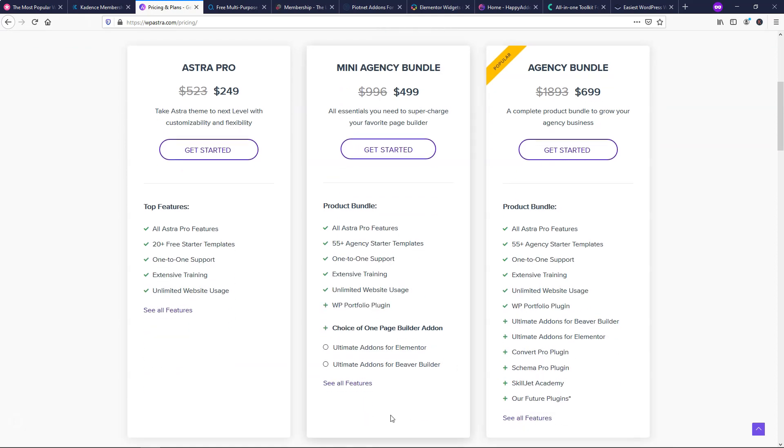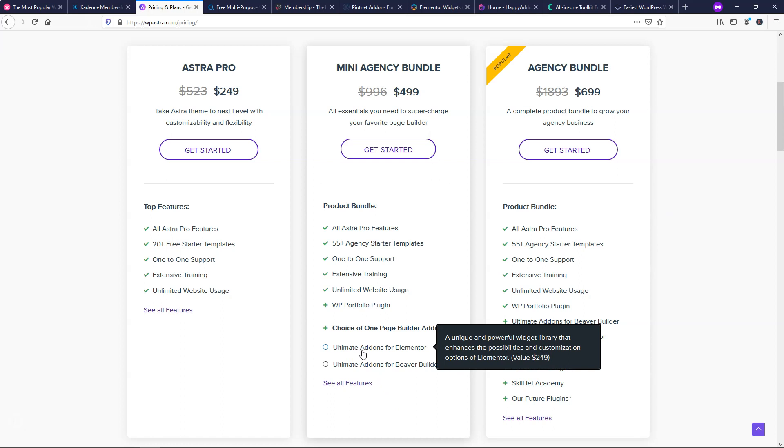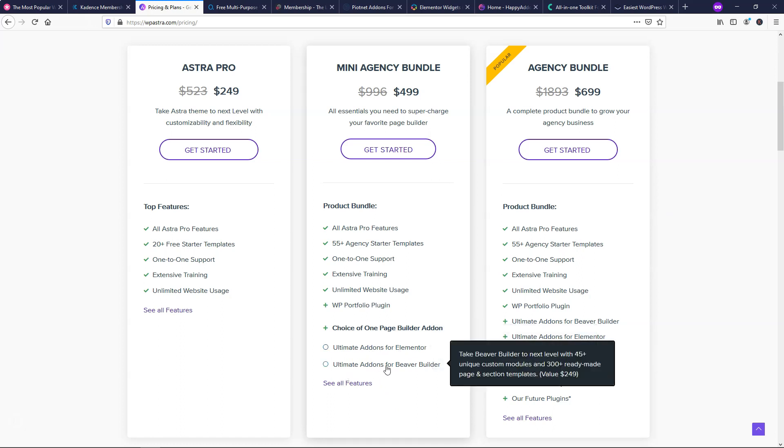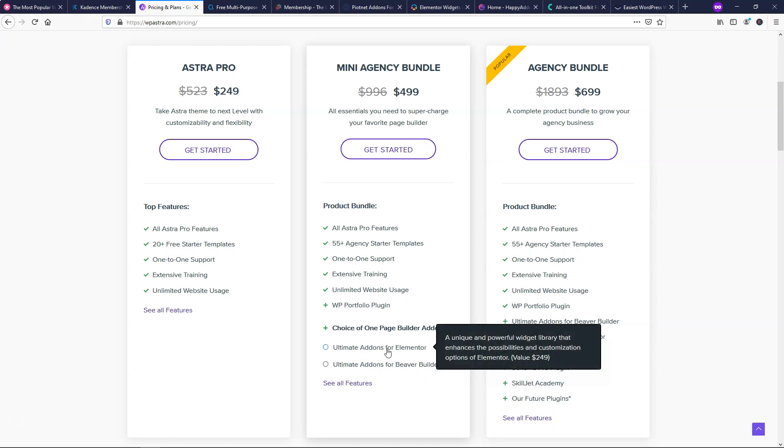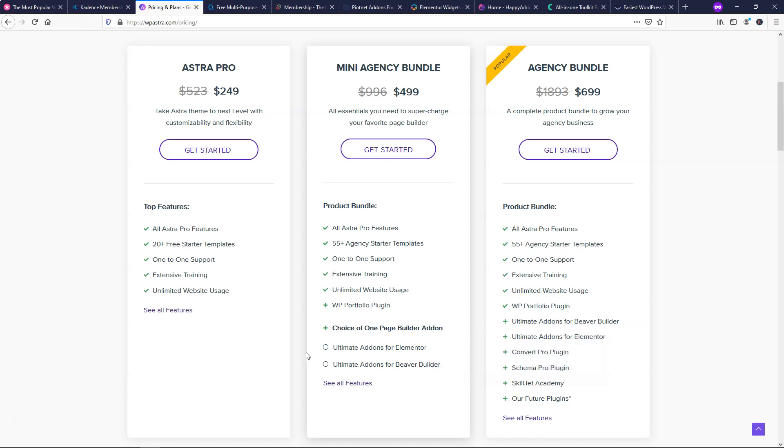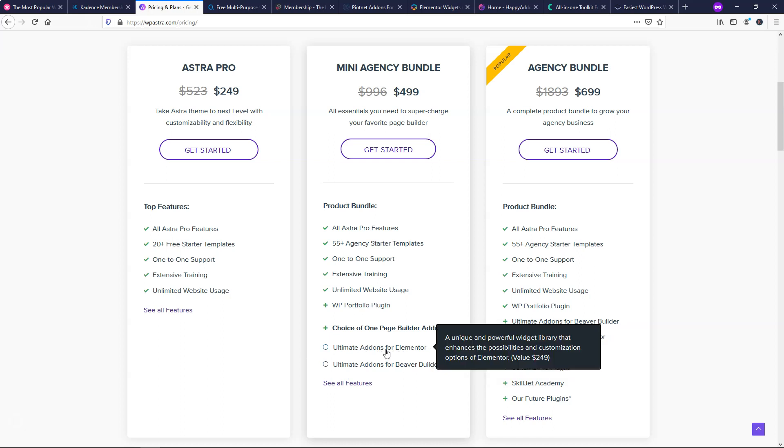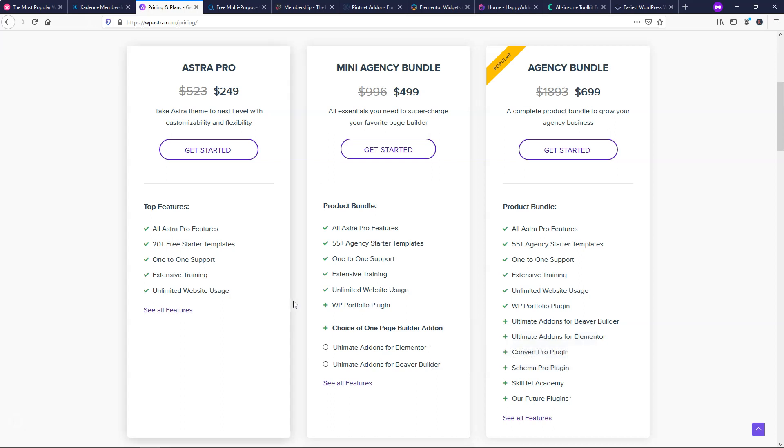Now I should point out that down here, you actually also get ultimate add-ons for Elementor or ultimate add-ons for Beaver Builder. I prefer this one right here because I like Elementor a little bit more than Beaver Builder, but it's a nice option to have in there and it gives you even more value in my opinion because you can use a lot of different widgets and easily create websites that you want or the look that you're going for.